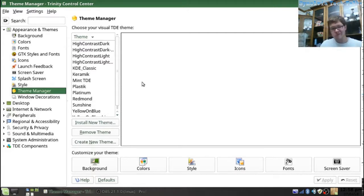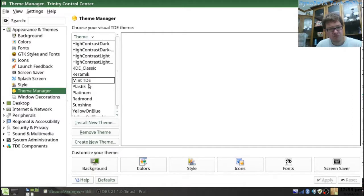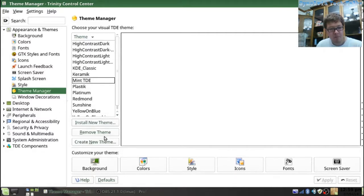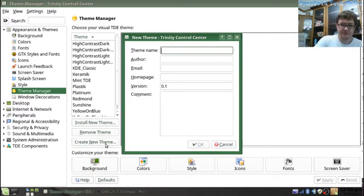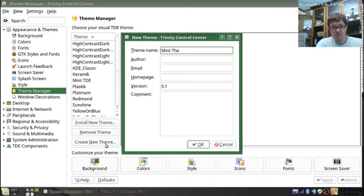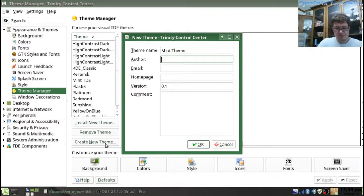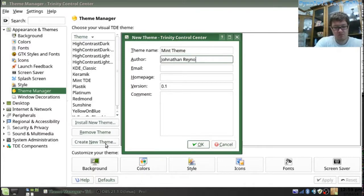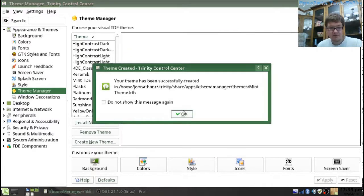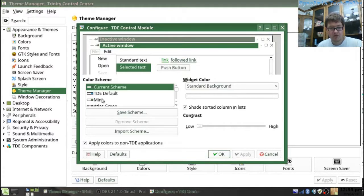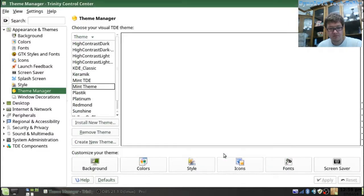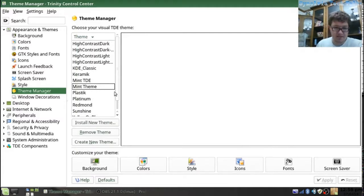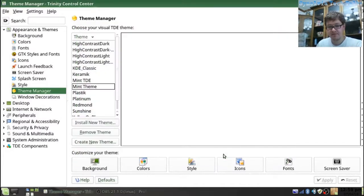I went through. Colors. Mint. So, I made two themes. One called Mint Theme. And in the color scheme, I made one called Mint. It's pretty cool.